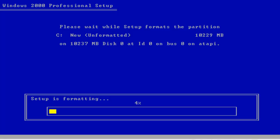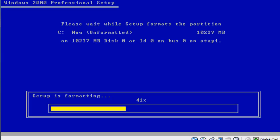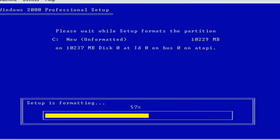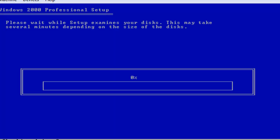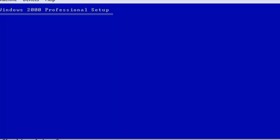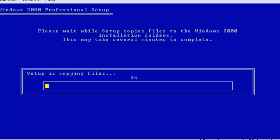I will be putting a link in the description to check that out. It's doing it pretty quickly because it's a virtual machine with a 10 gig hard drive, 256 megabytes of RAM, and hardware virtualization. You can also make a live version of Windows 2000 — I'll cover that in a future video, similar to how I did it for Windows XP with nLite. Now the setup files are copying to the Windows 2000 installation folders, and it really won't take several minutes since we're on a virtual machine.